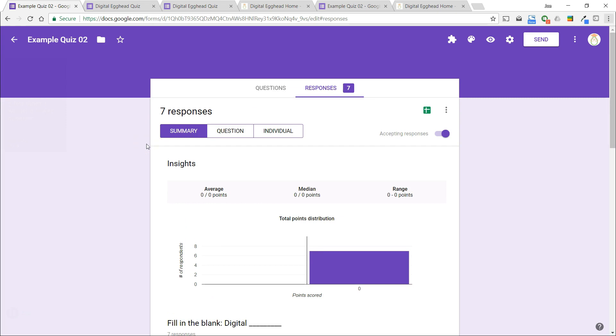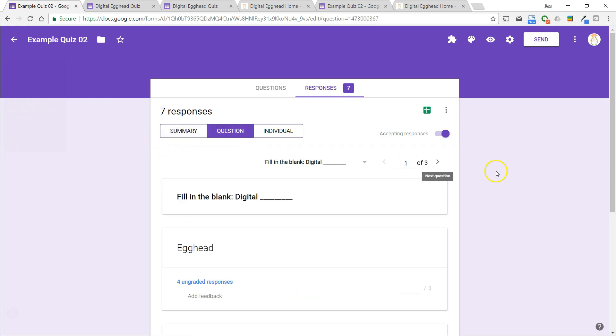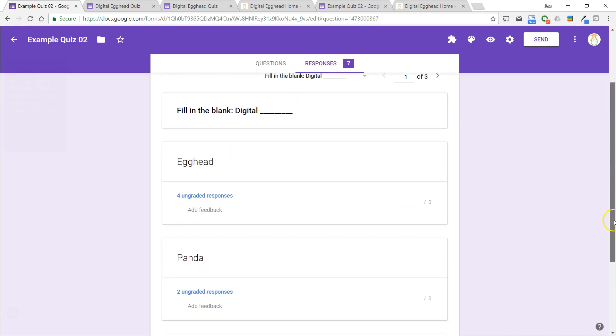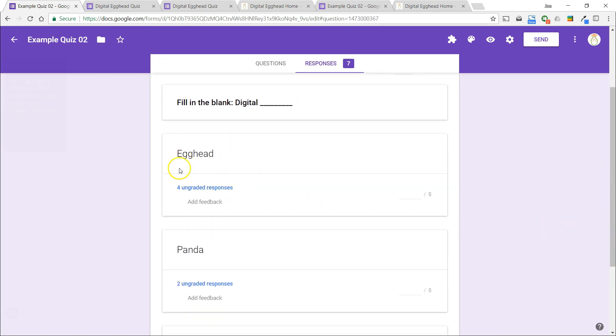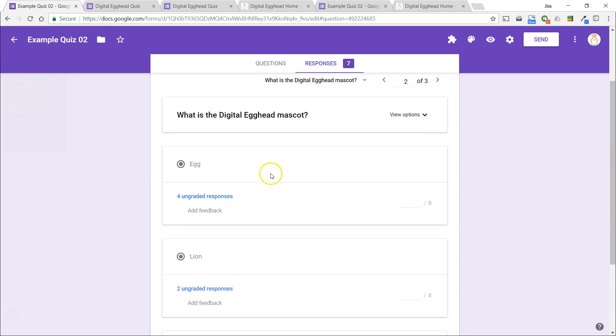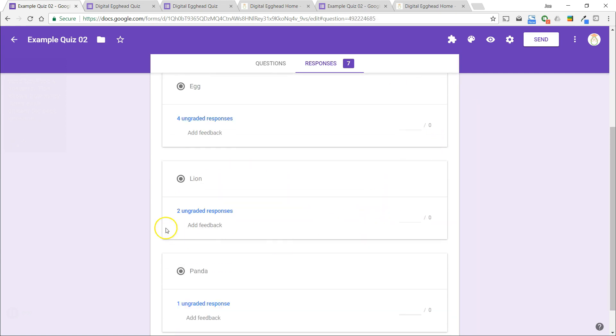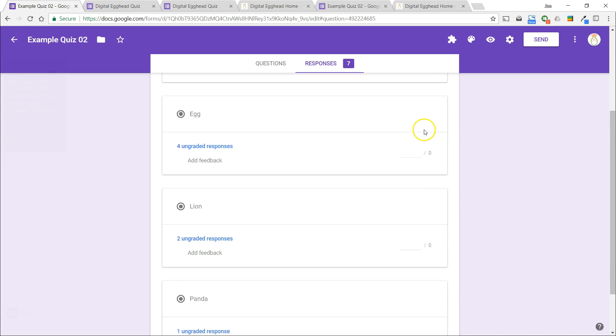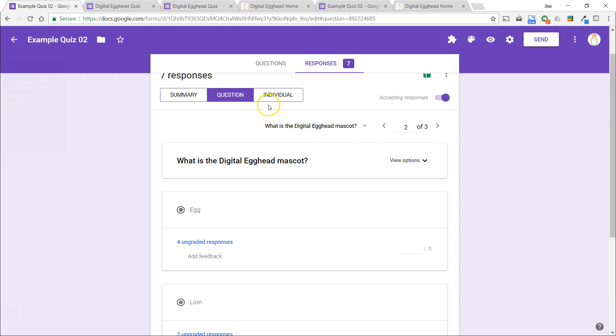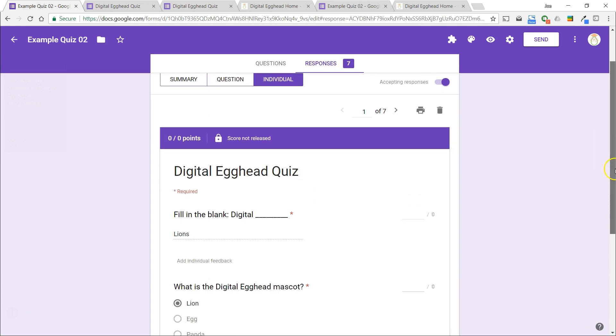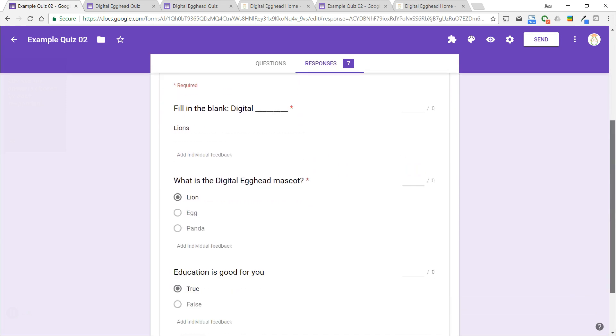We can also view each question's answers. This shows how many times each answer for each question was selected. And lastly, we can see the answers chosen by each respondent, so you can look at each individual's full responses.